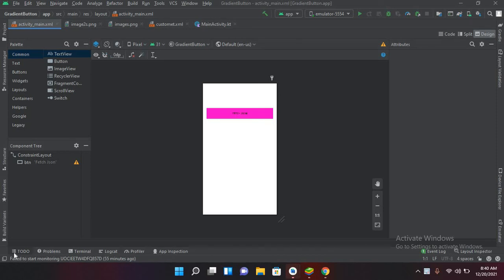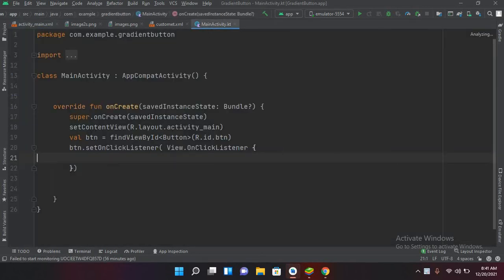Bismillahirrahmanirrahim. Hello guys, welcome to my channel and welcome to my Kotlin tutorial series. In this part we will learn about downloading and parsing JSON in Android Kotlin. I have created this project with a Fetch JSON button and I have connected this button to my main activity .kt file, with the button connection and click event set up.